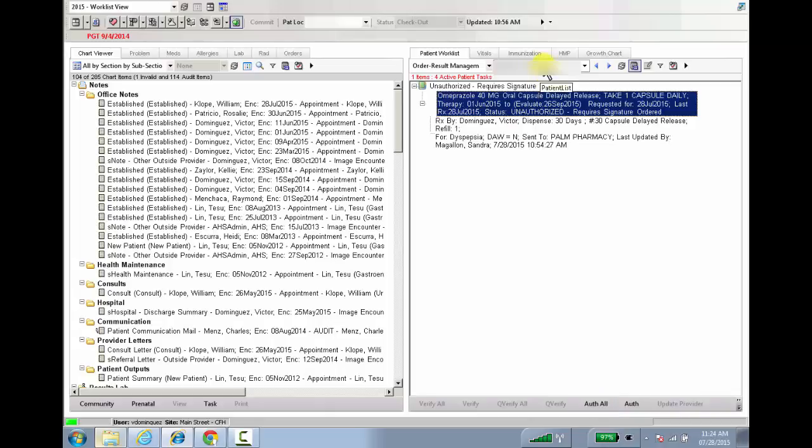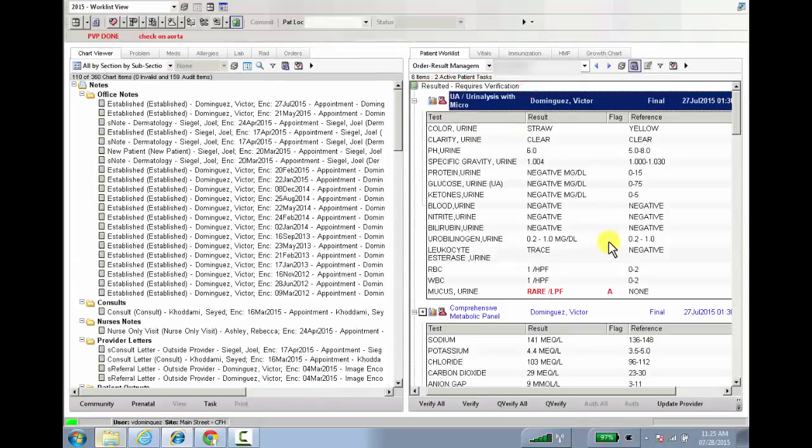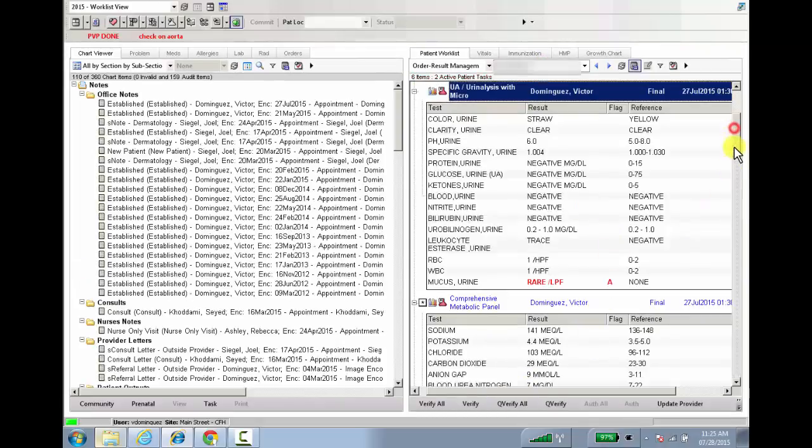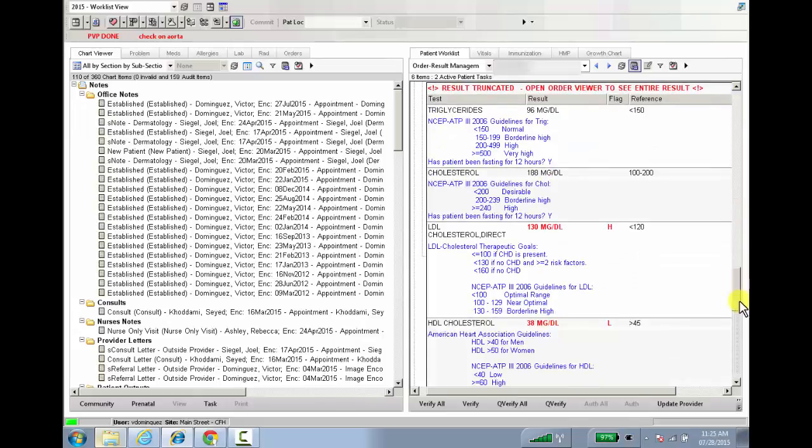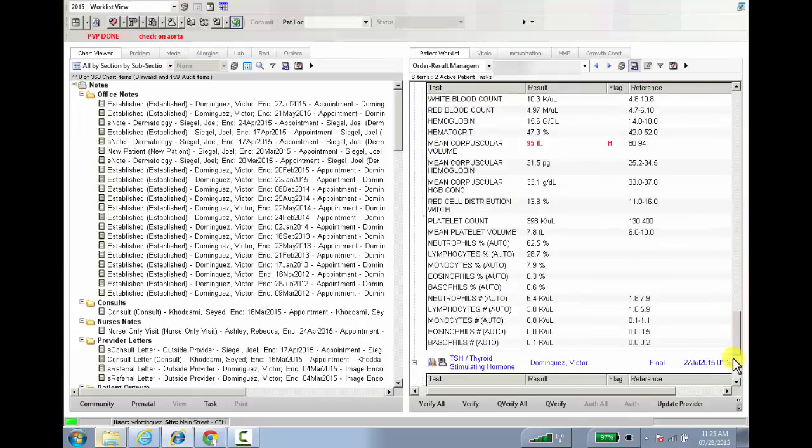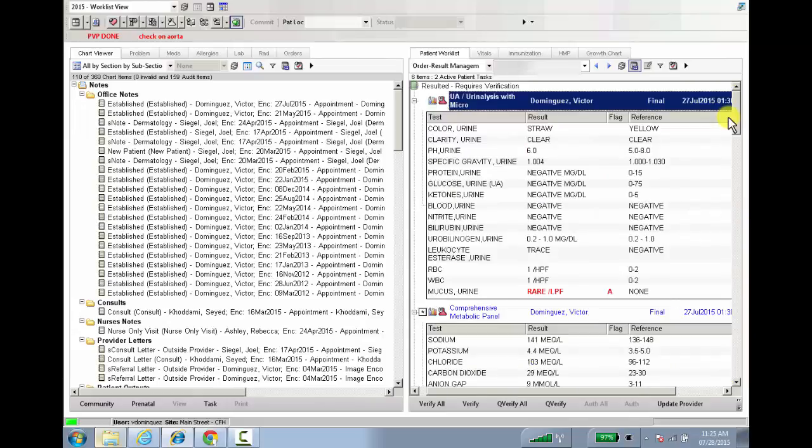For other types of results, you can continue to use the Q-Verify All button to Q-Verify all of the labs that are in this patient's order set.